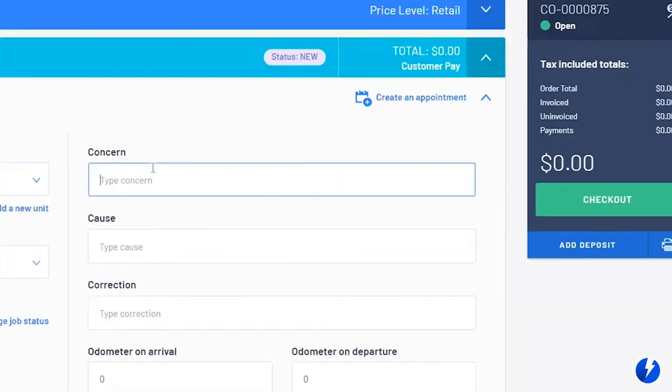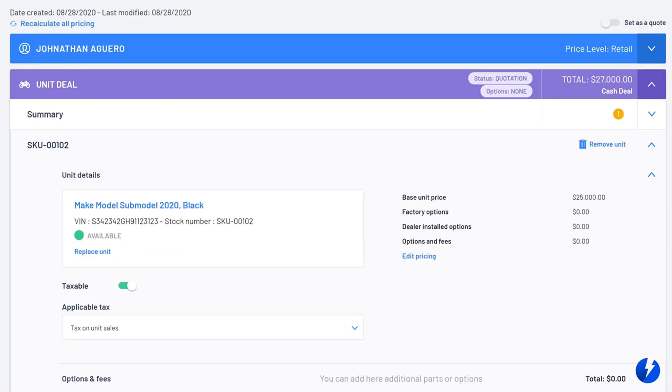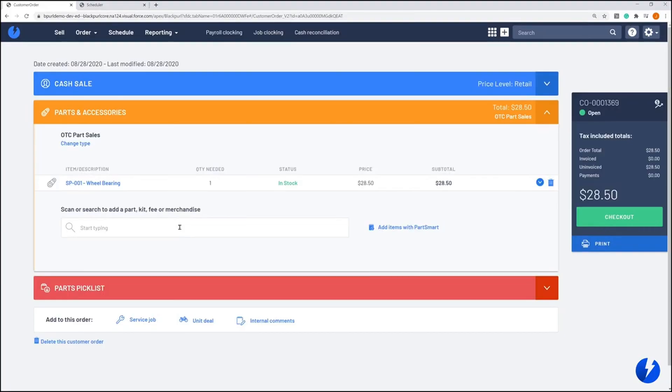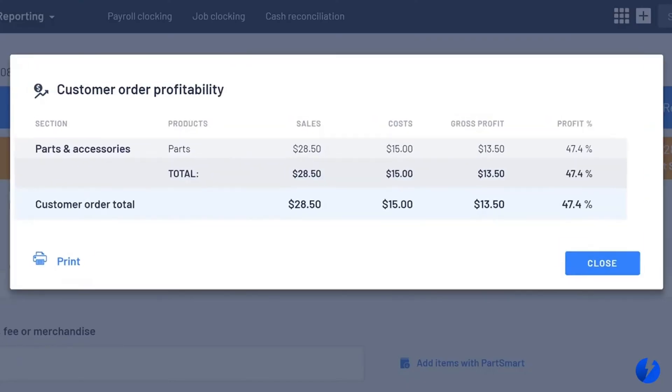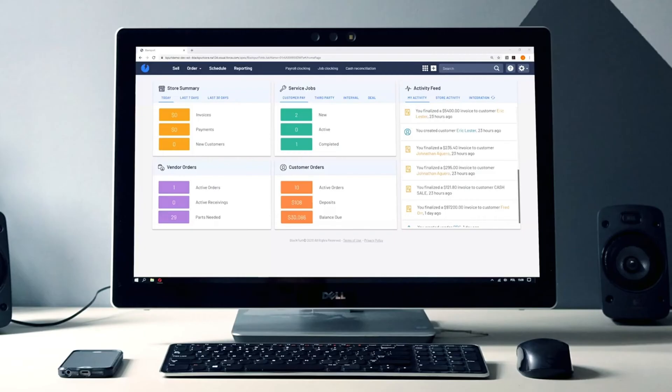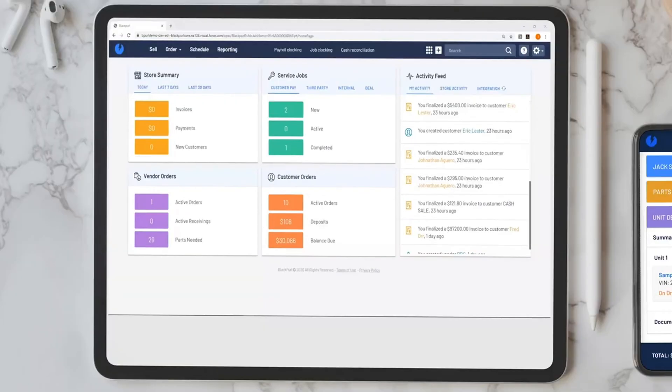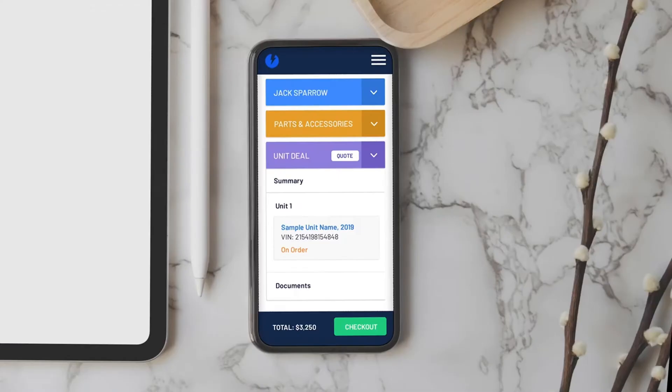Writing up a work order, selling a major unit, making a special parts order—Black Pearl makes it all simpler. And you can do it on any device from anywhere: Windows, Mac, tablet, or phone.